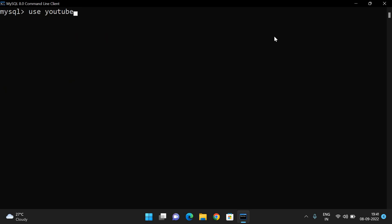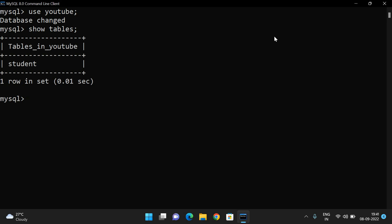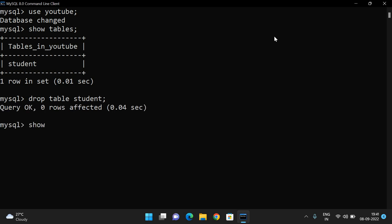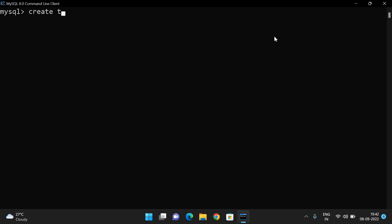In our demonstrations, we are using the YouTube database. Show tables — here we are having only one table. Let me drop the table. Now there are no tables; you can see empty set. So let us create one table without any constraints. Create table student. Let us take SID, which is of integer.